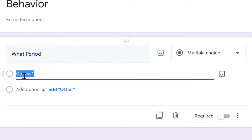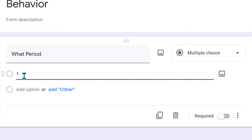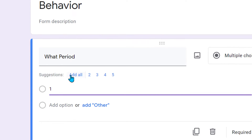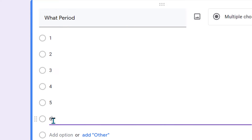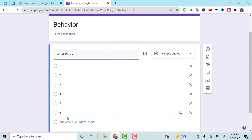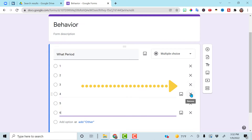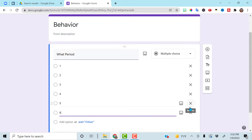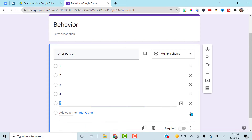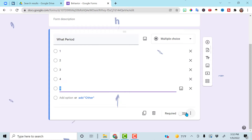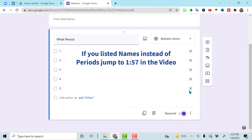For high school, if you just start typing in all your periods, click here and add all. If you don't teach period one through five, you can go ahead and add your additional period here, and then over here on the side, click on the X to remove whichever period you do not teach. In my case, I don't teach sixth period. Make sure you make that required.